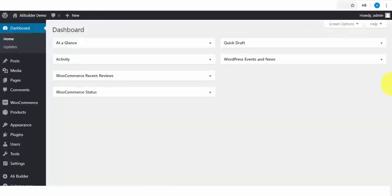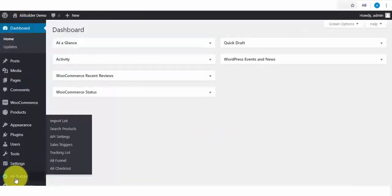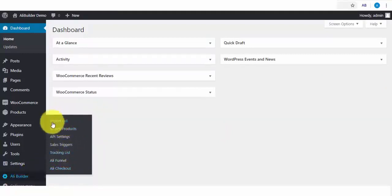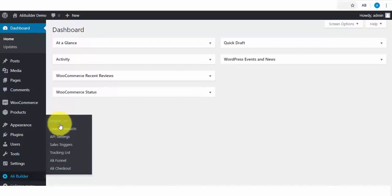Once you install Alibuilder, you are going to come across seven tabs. The first tab, when you import products either through Search or directly from AliExpress, this is where you'll be able to push or publish the product to your WordPress eCom store.